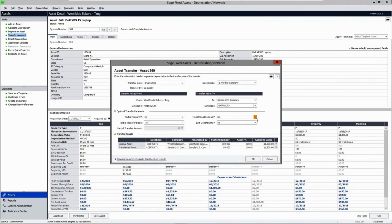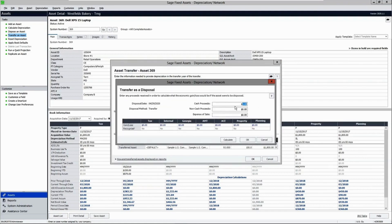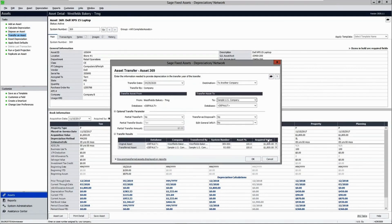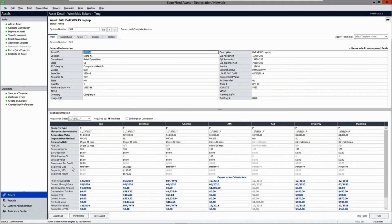You can also transfer assets between companies and process it as a disposal, so that it reflects as a disposal in the company it was leaving and transfers to the other company. For example, you could use the fair market value or current net book value for your cash proceeds, and the gain/loss will be calculated accordingly. You can also transfer multiple assets at once.